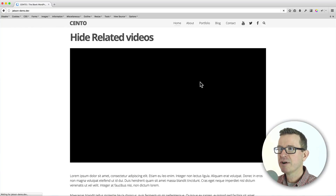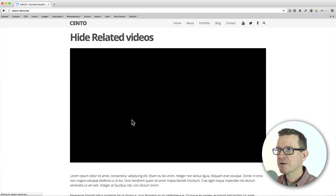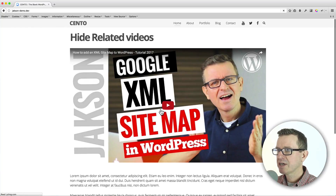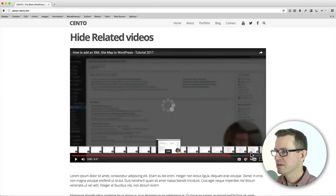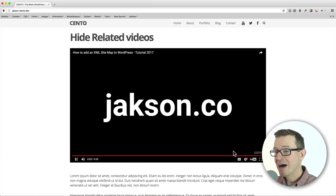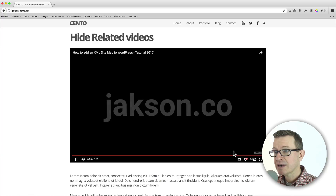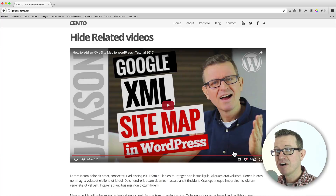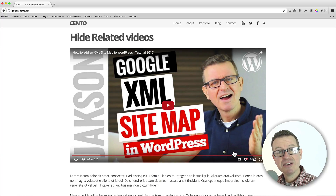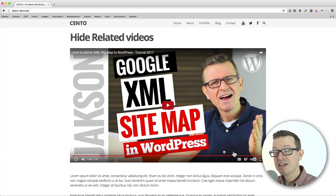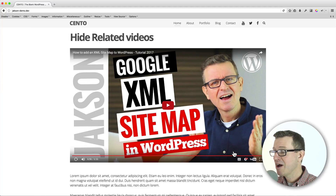Let's go back to our front end, give the page a refresh, click the play button, and scrub all the way to the end again. Now when we come to the end of our video, we actually get the thumbnail image instead of all those related videos.